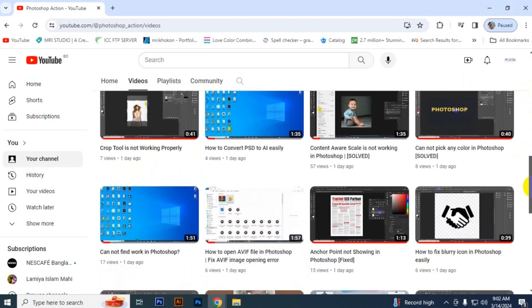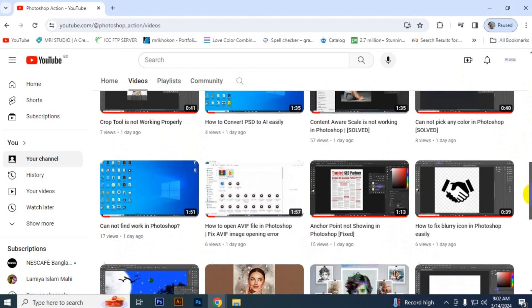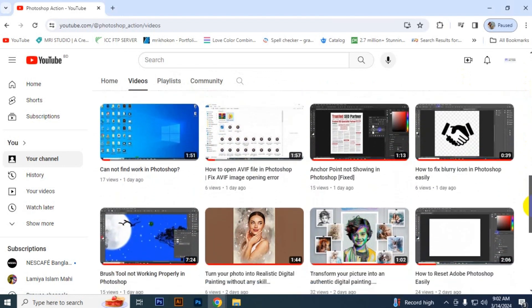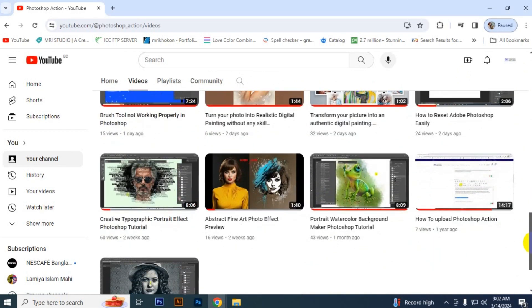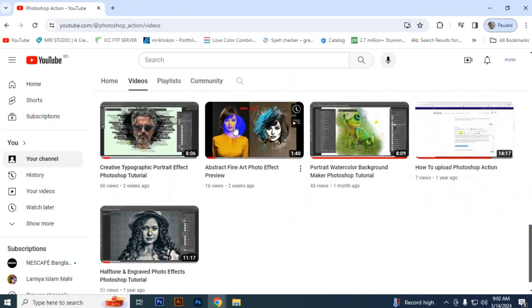We are here to share amazing information and free design resources with you. So stay with us. Thank you for watching.